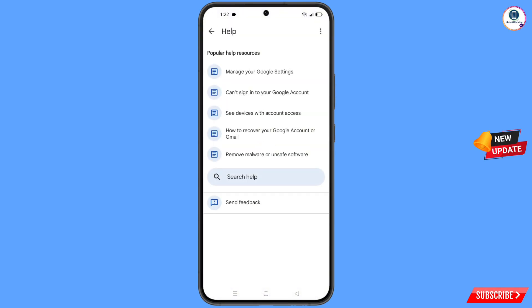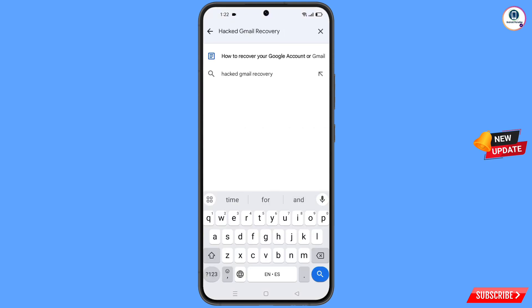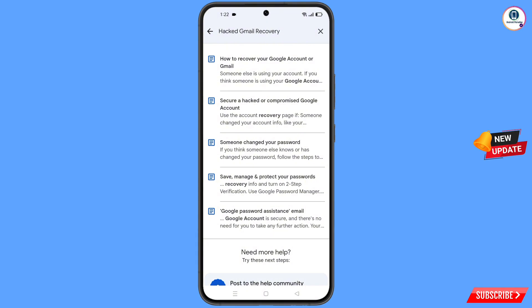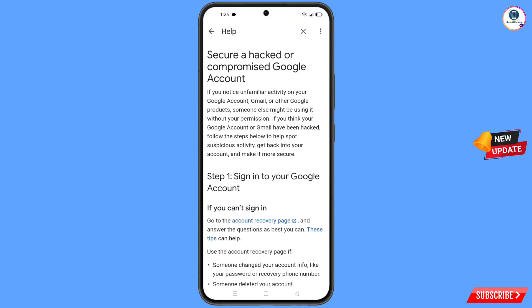You will land in the Help section. In the search bar, type and search. You will see a list of options — find the third option: 'Someone changed your password.' Tap on it and you will land on 'Secure a hacked or compromised Google account'.